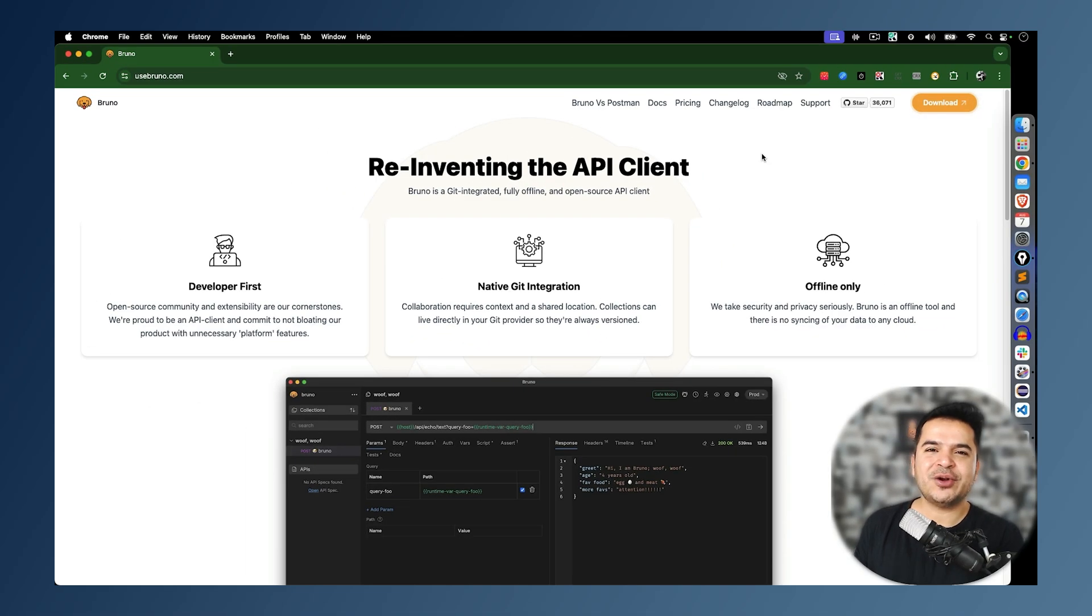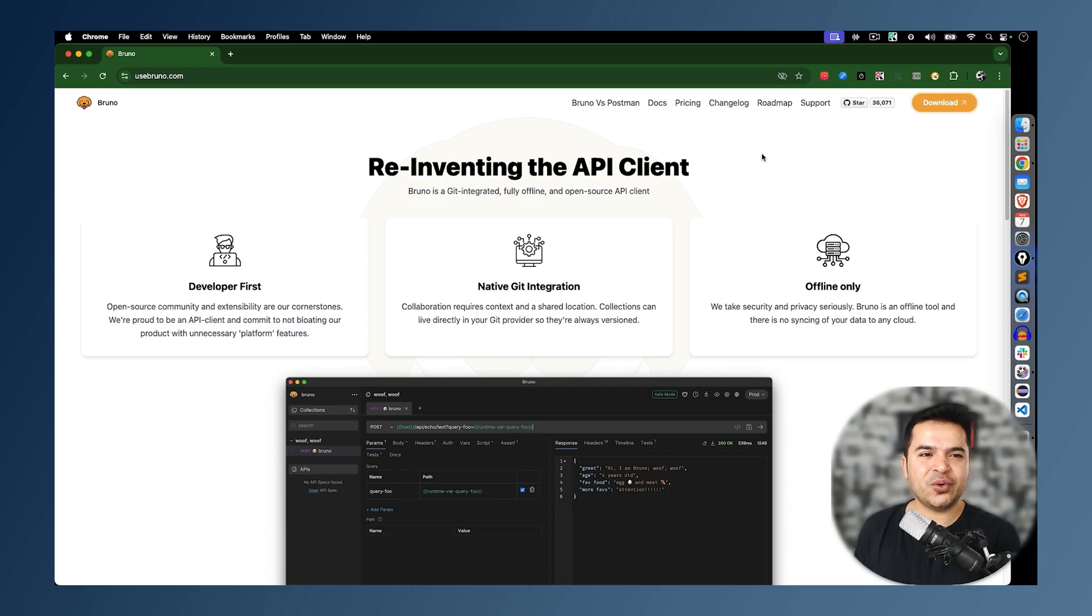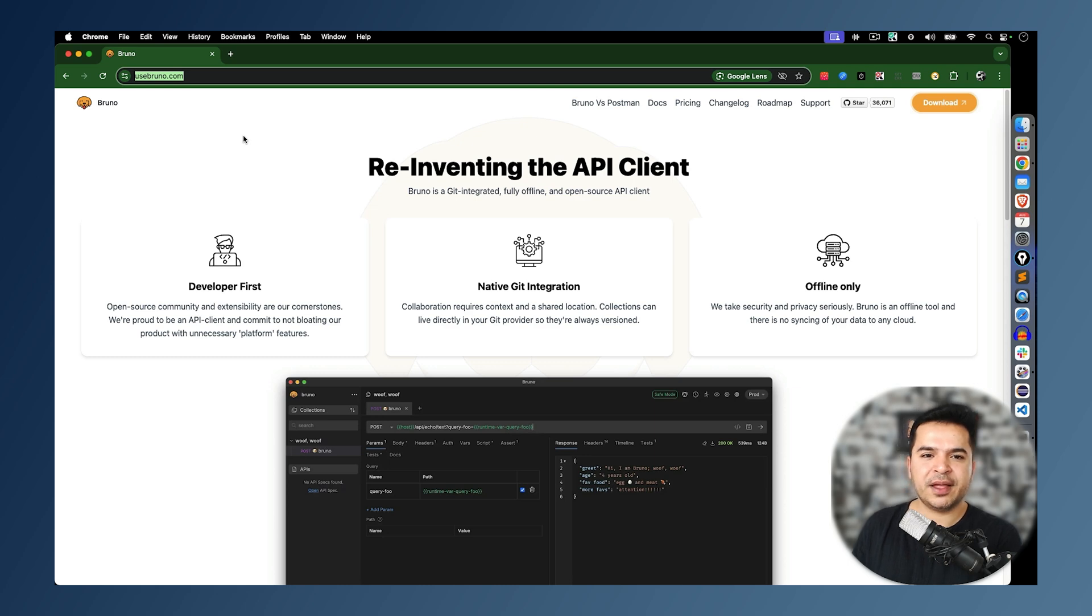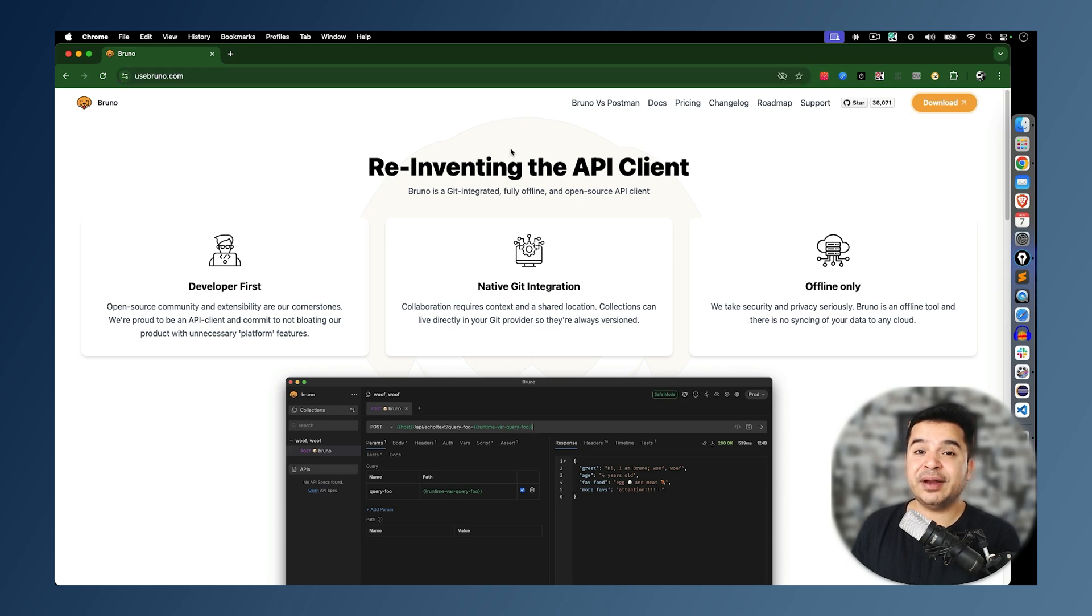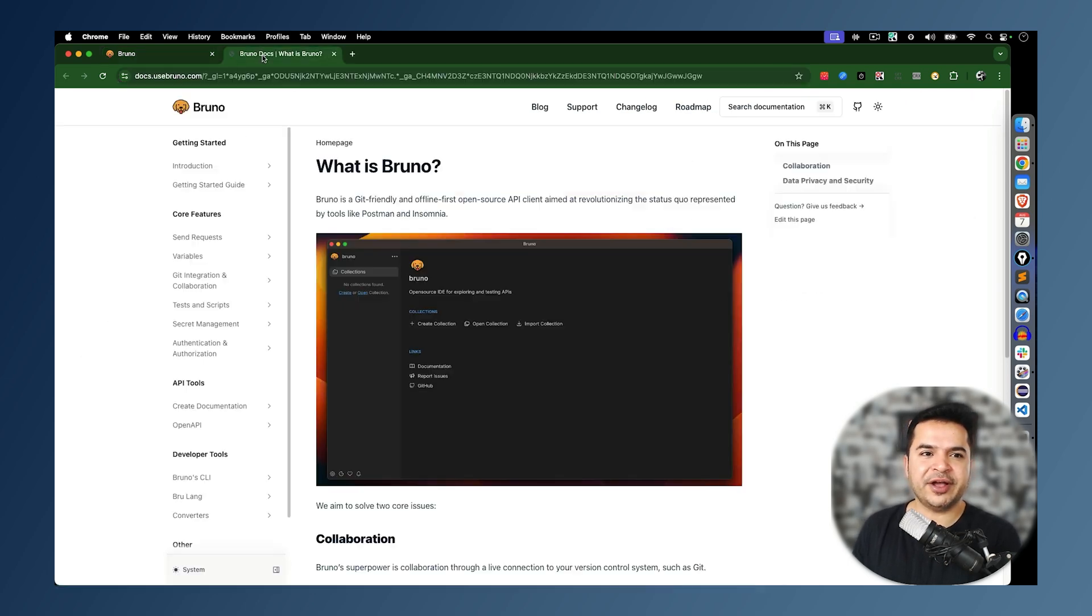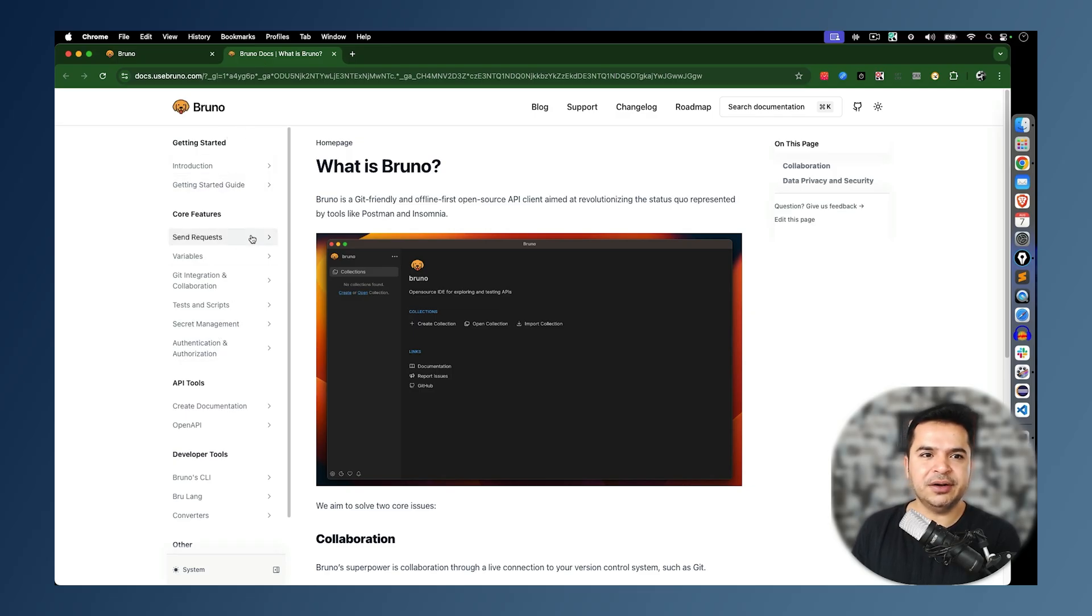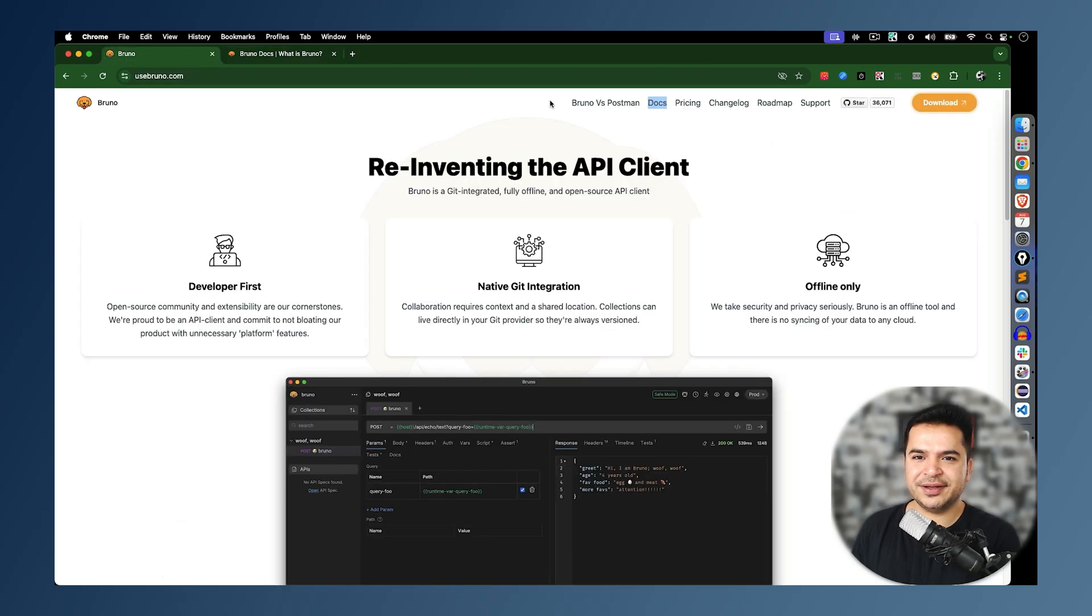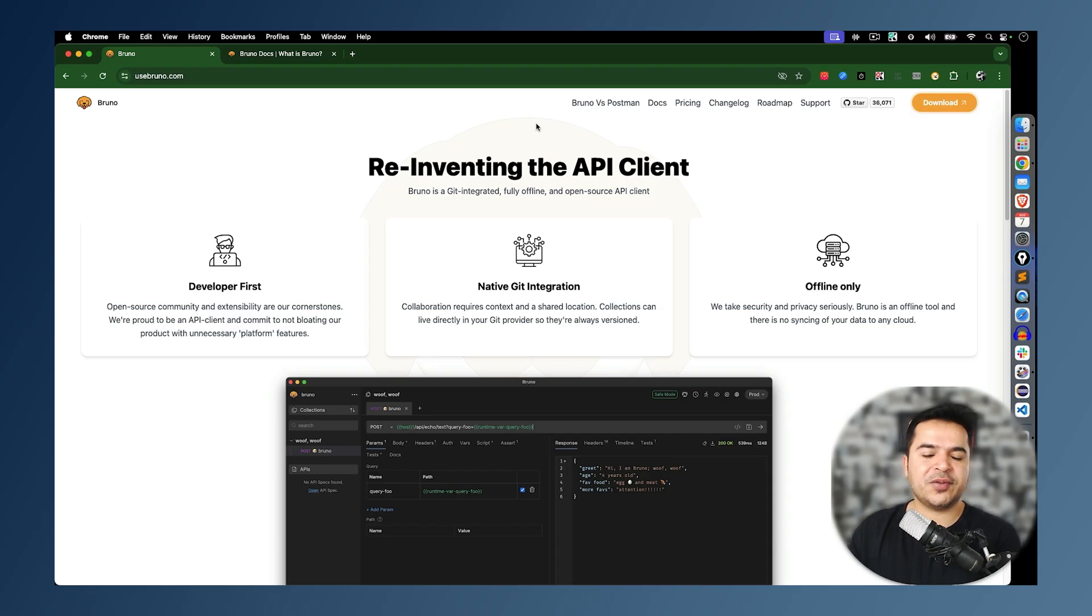Enough of theory. Now let me show you how you can get started with Bruno. In order to start, you can visit their website, which is usebruno.com. They have very detailed documentation. I would highly recommend you to explore the documentation. Once you move ahead, we will talk about these features in detail. They have very detailed documentation with steps and screenshots. And if you are someone who has been working with Postman for a long time, they have a detailed comparison.